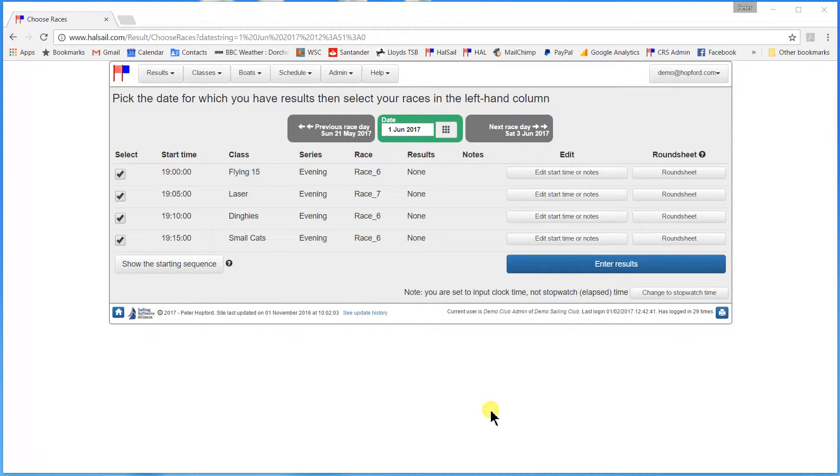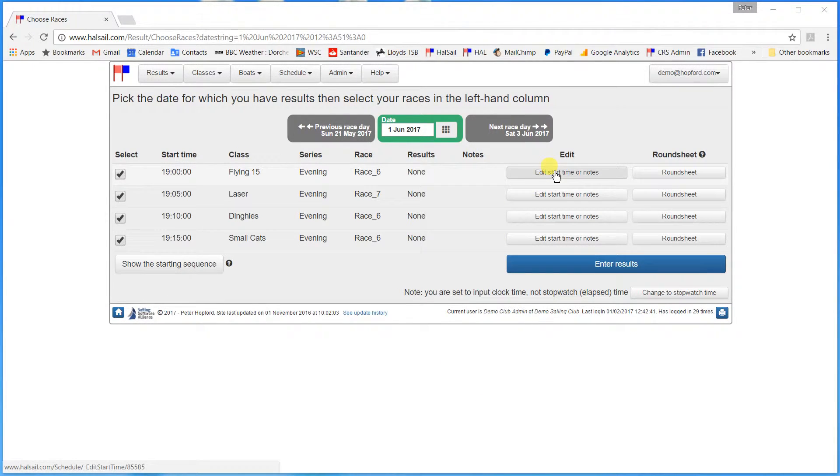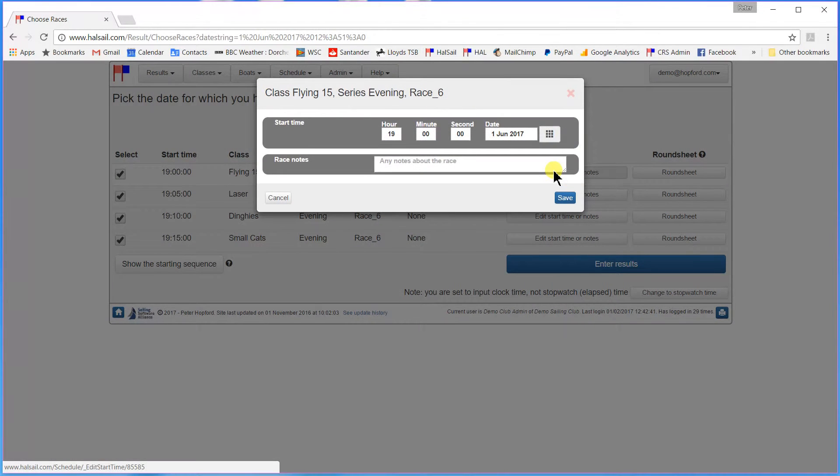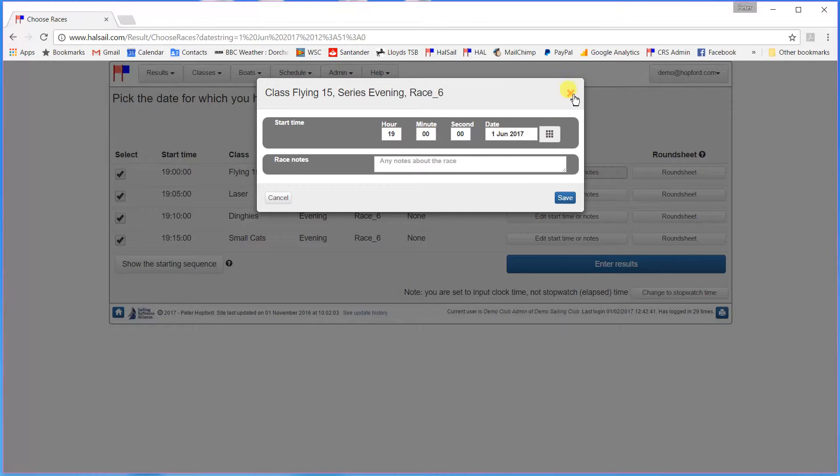And you will notice a couple of things. First of all I can edit the start time because of course not all races always start on time. So if they started late for any reason I can edit the start time here.